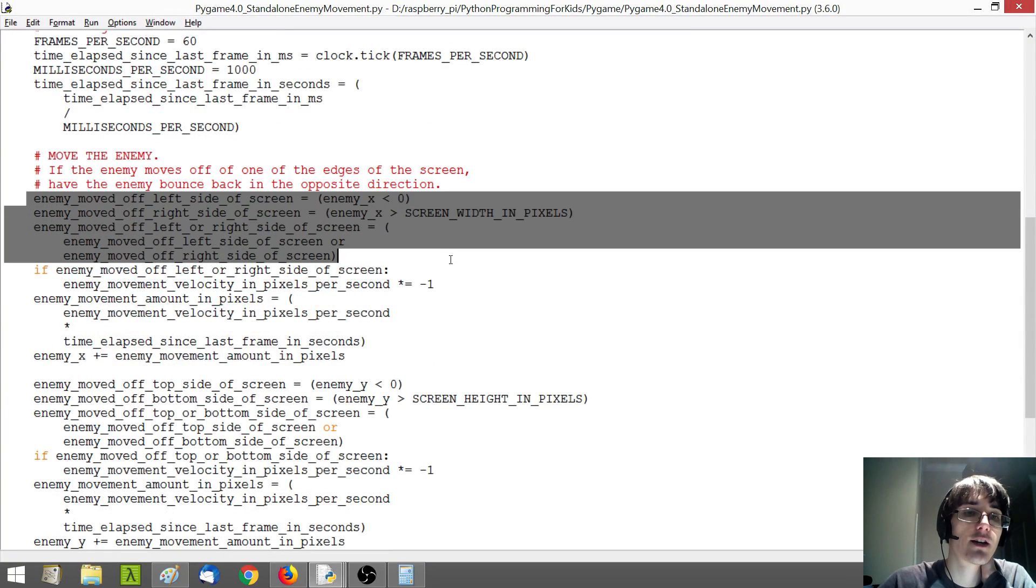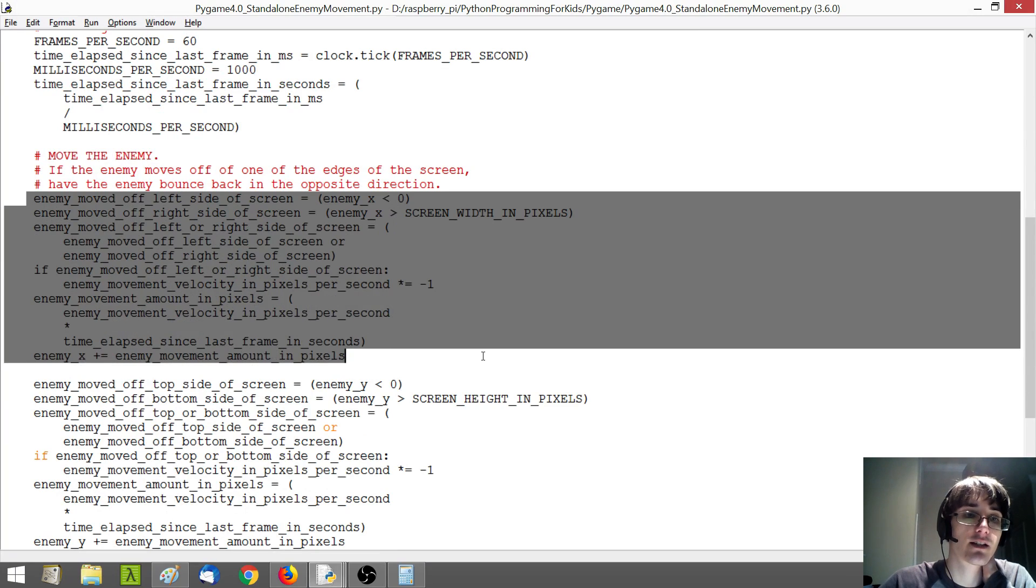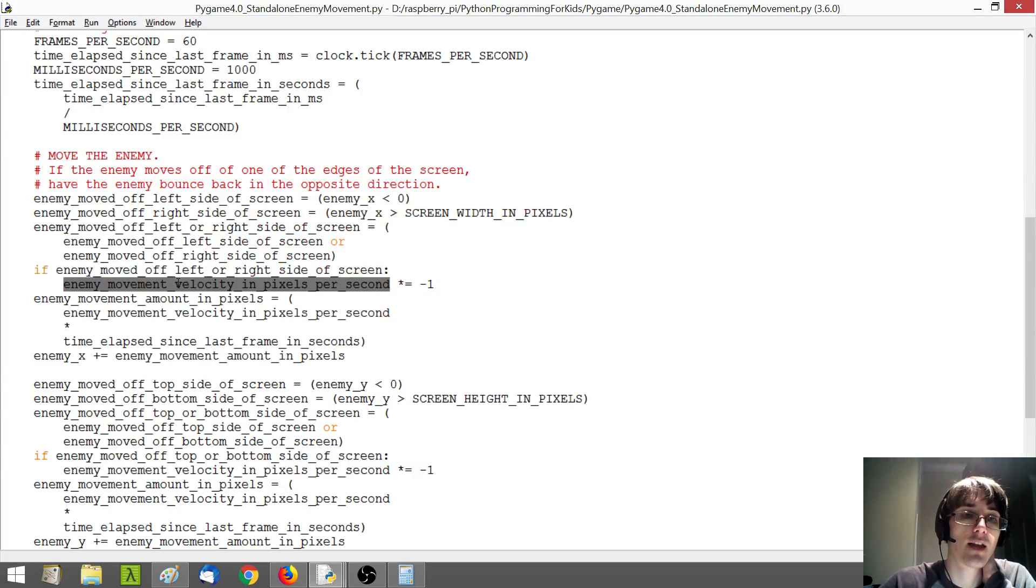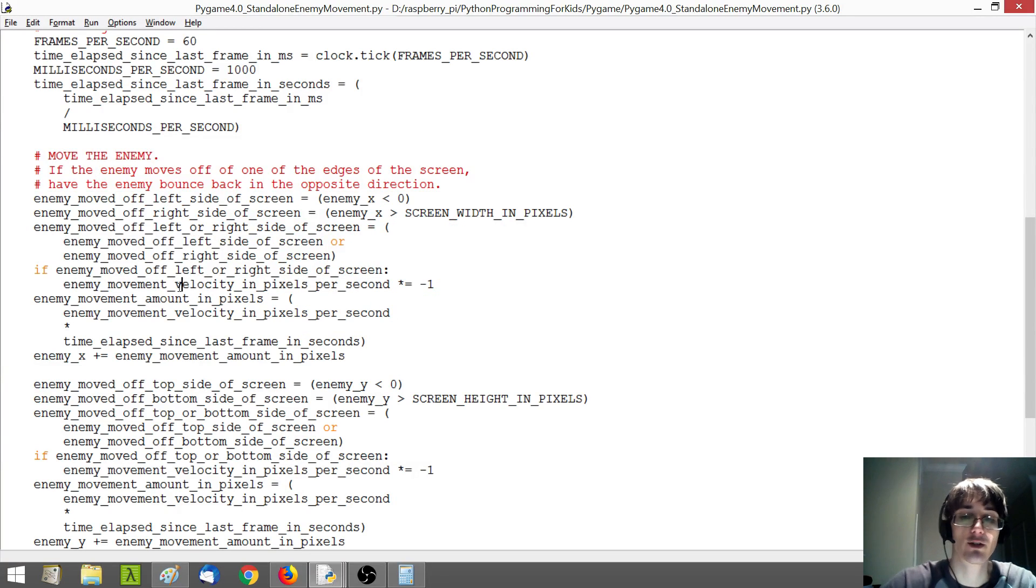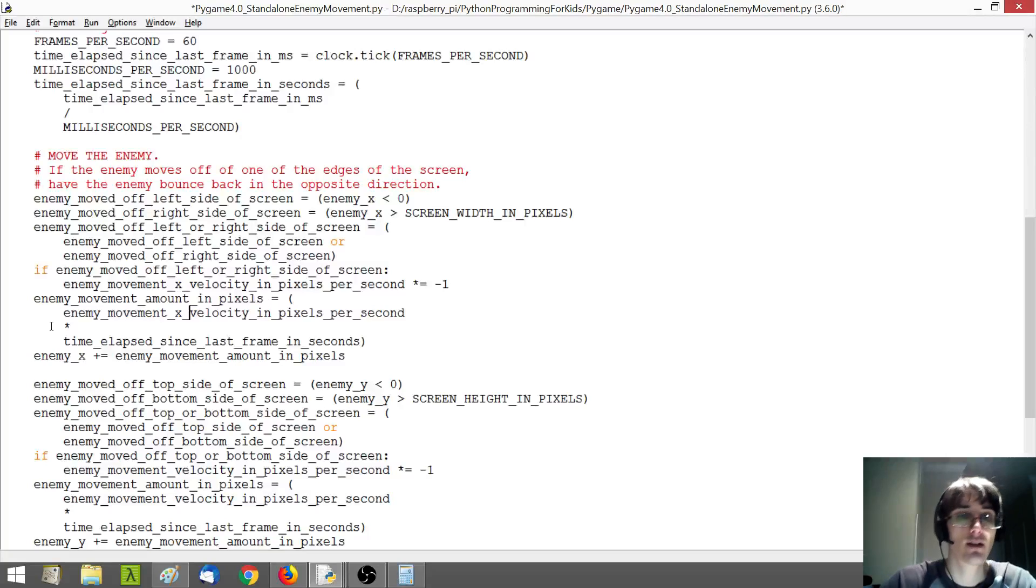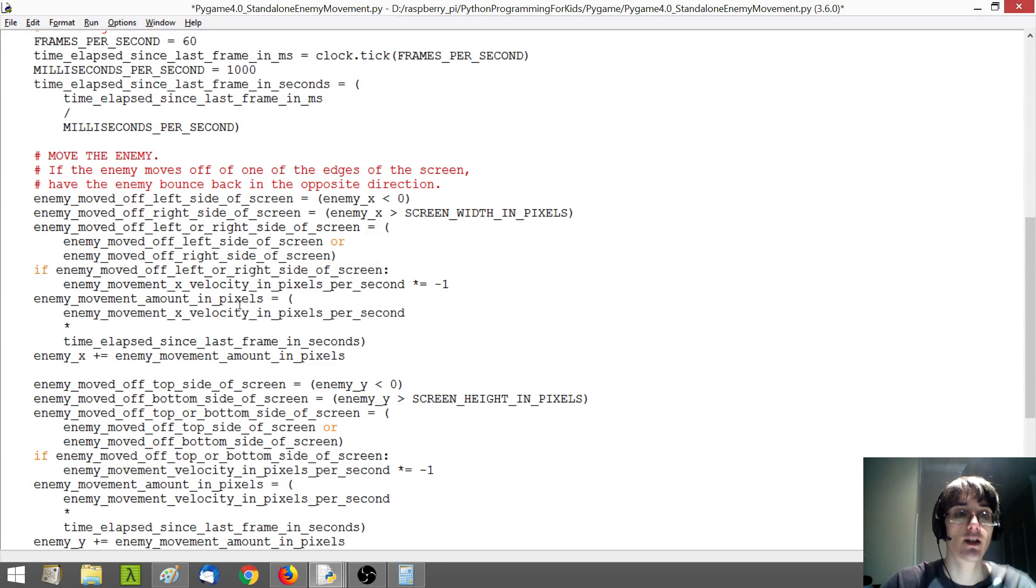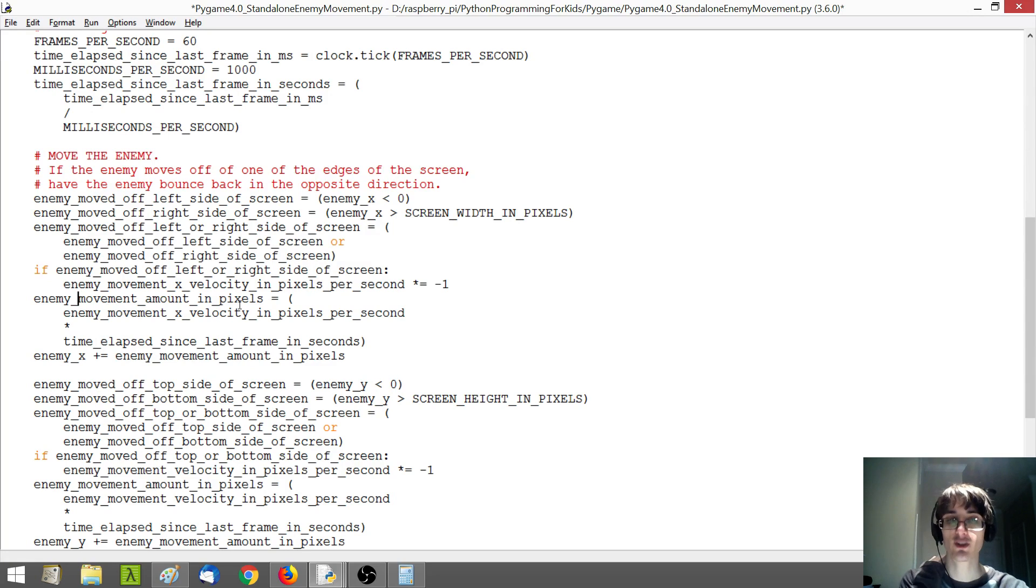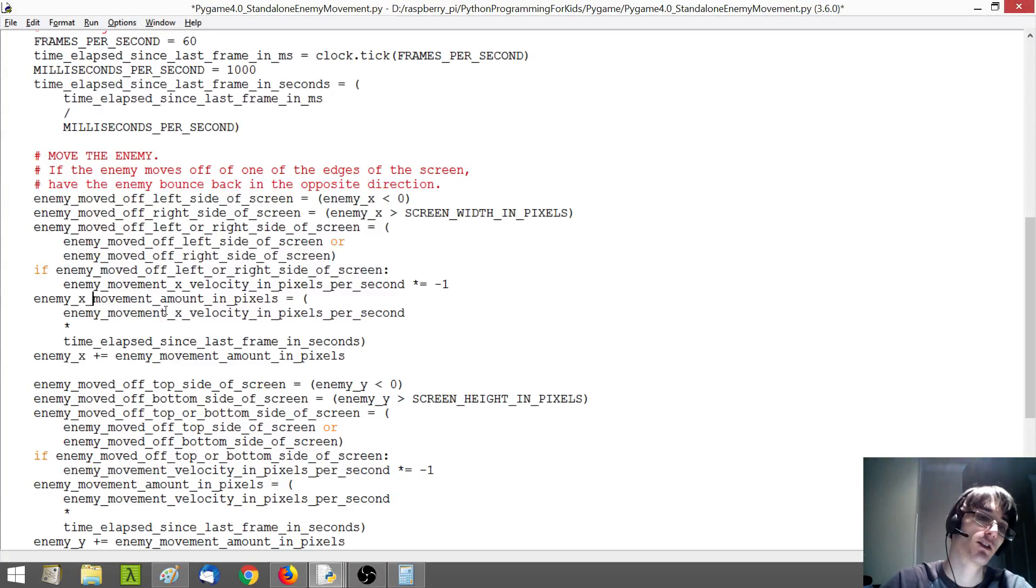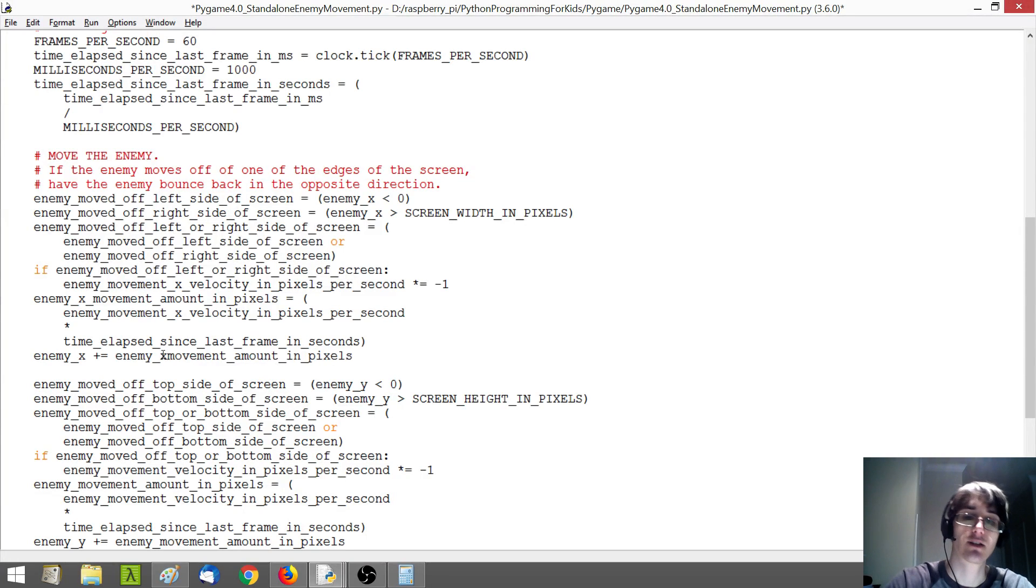So, here, where we're doing the X updating of our enemy's position, and we're actually using the velocity here, we're going to need to make sure to change this to the X velocity. And here, this movement is going to be specific just to the X, so to make it a little clearer, I'm going to change this to the X movement here.